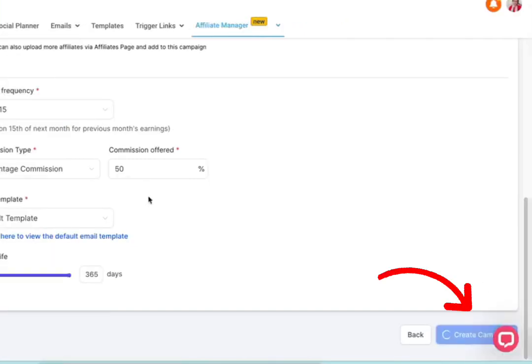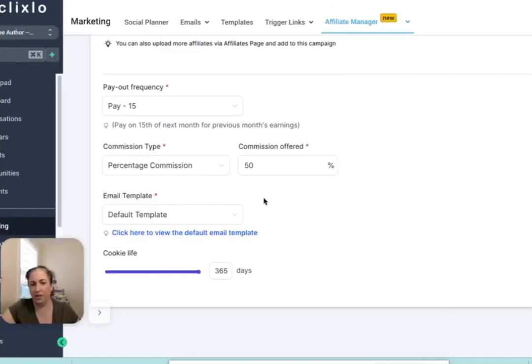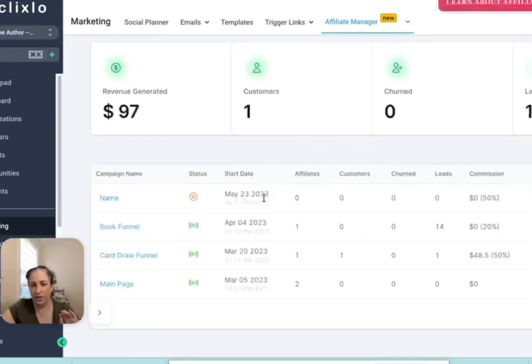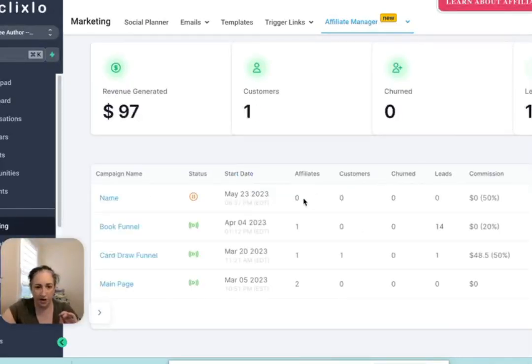And then you're going to create the campaign. It's not going to be active yet. So you'll see as it does that it is paused. And that's because we don't have any people in there.